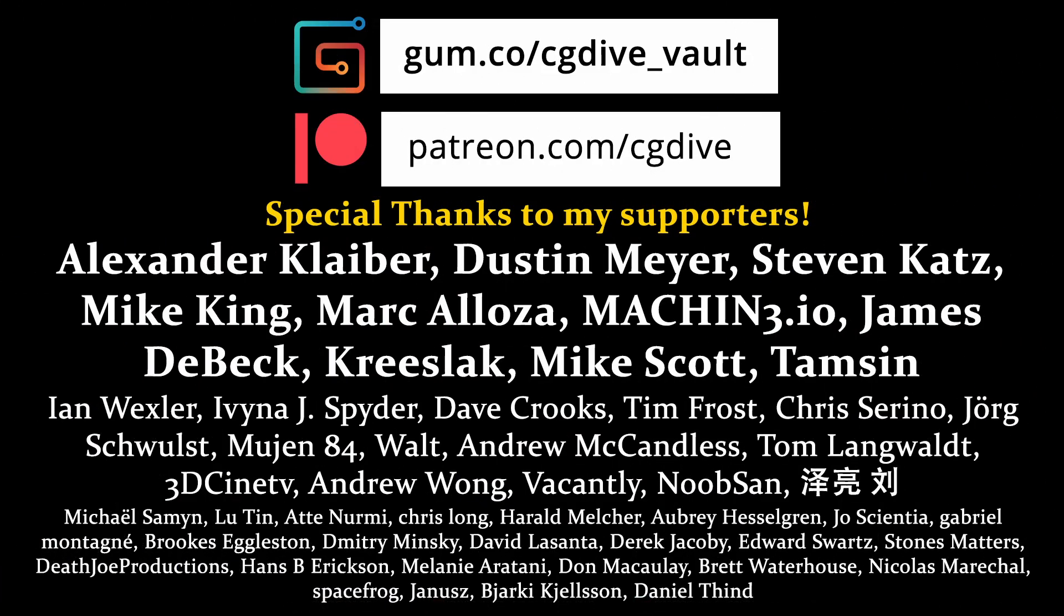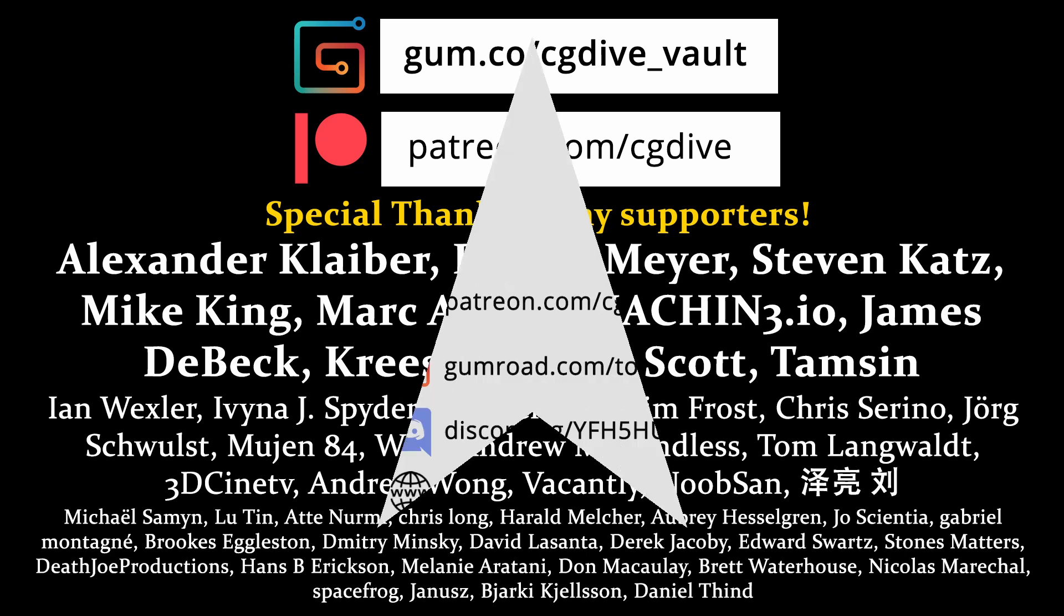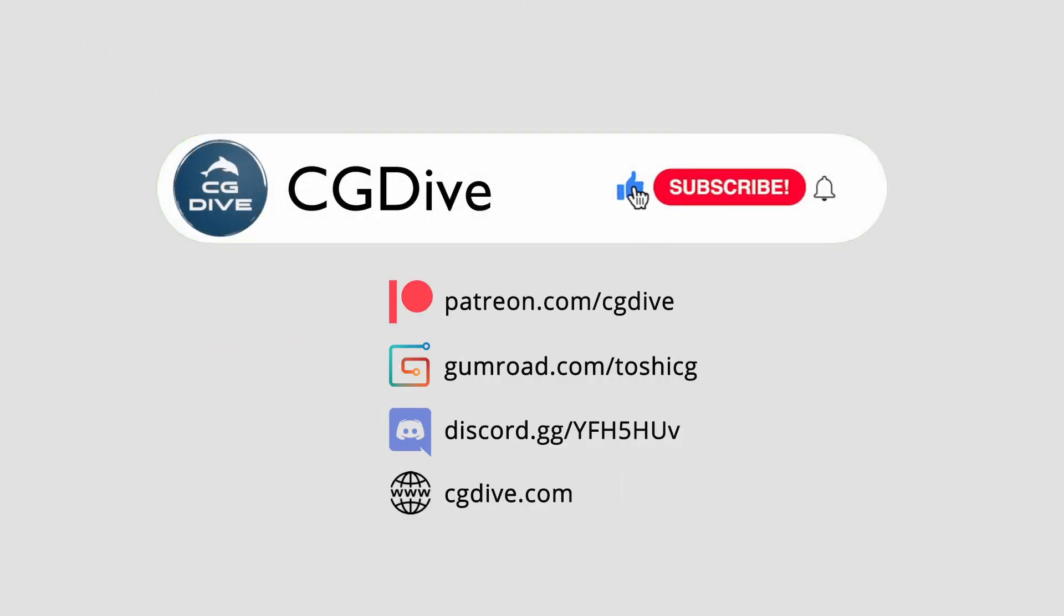Big thanks to my supporters on Gumroad and Patreon. Please click like, subscribe, and I'll talk to you in another video.